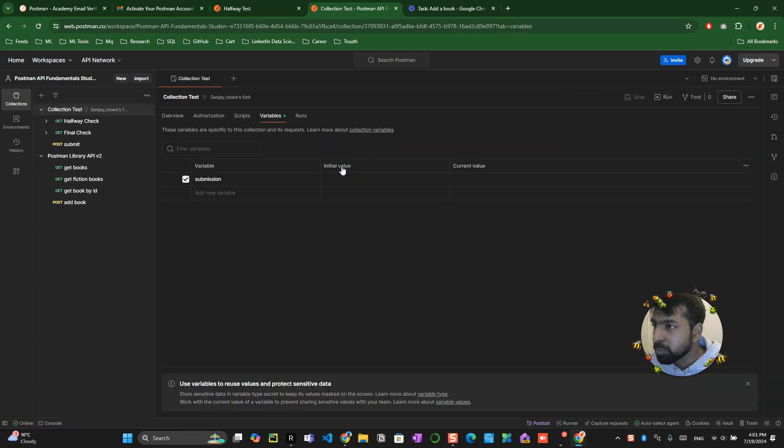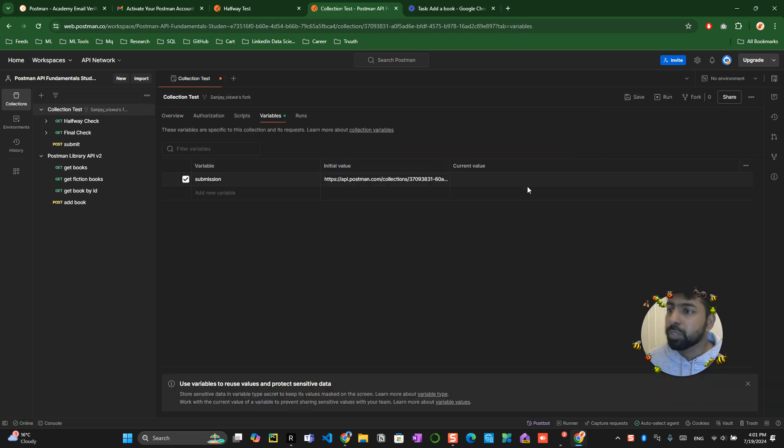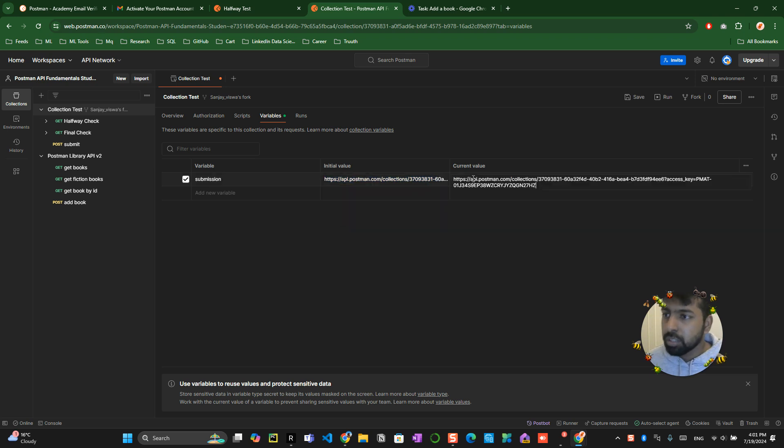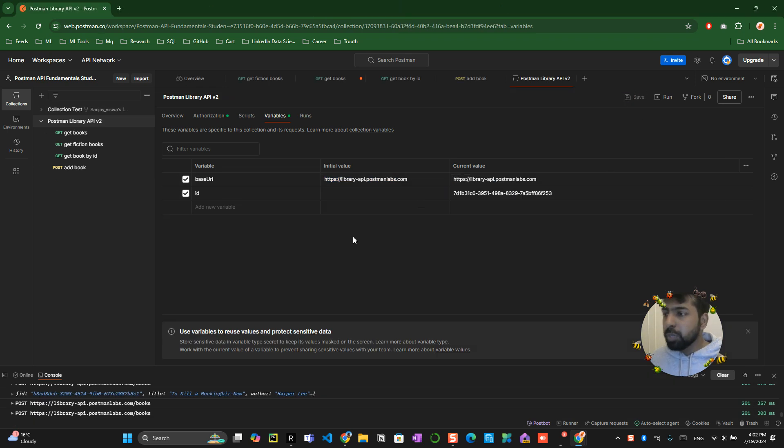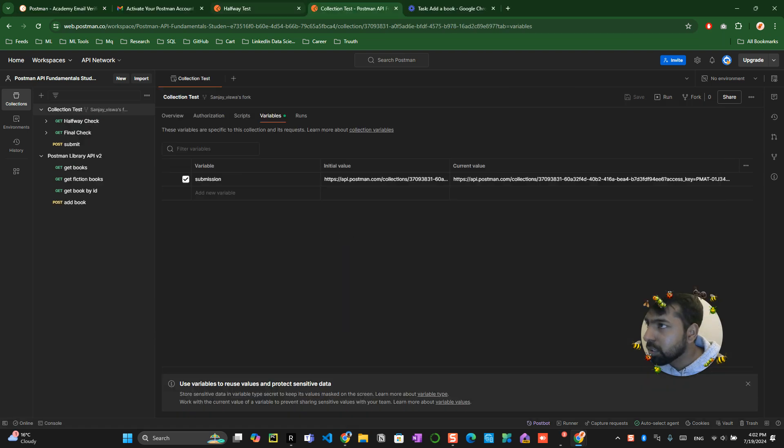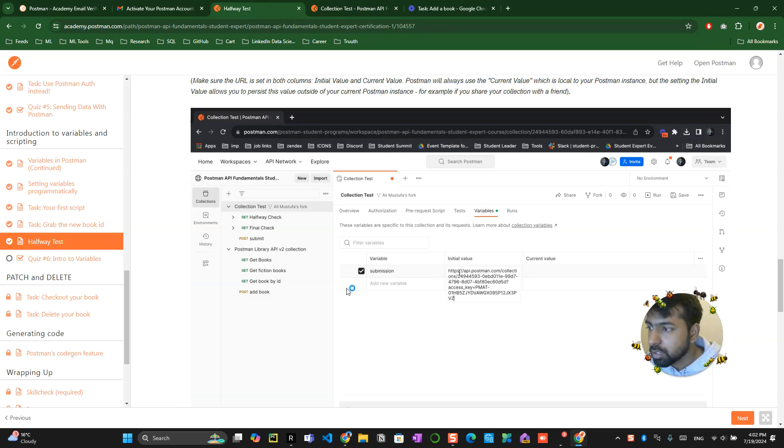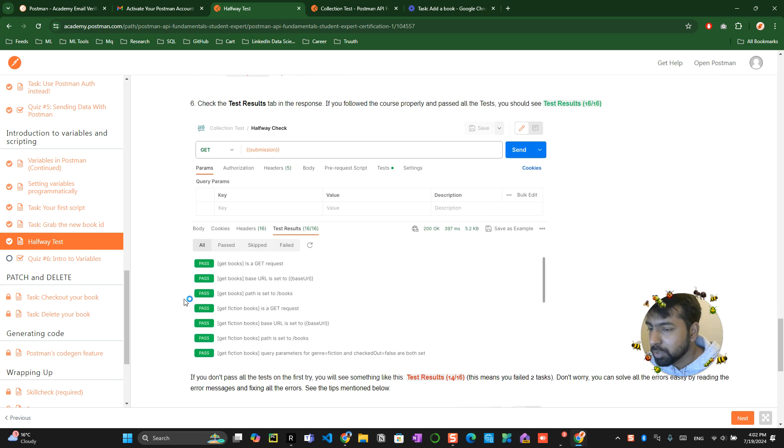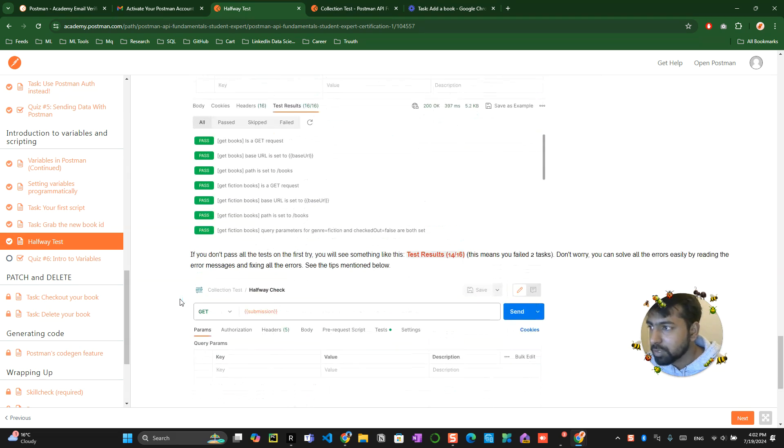Paste it over here. Make sure that you paste the proper one. Click on the save button. Then I think we are almost there at the end of the program and things can go wrong. Make sure that you do it properly. Otherwise, it's going to be problematic.